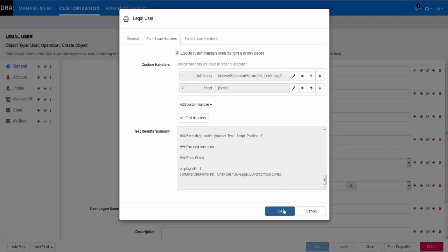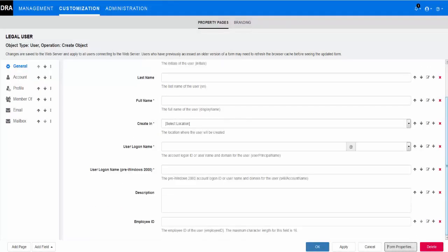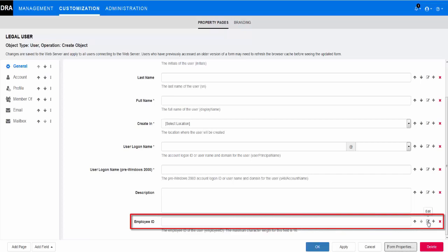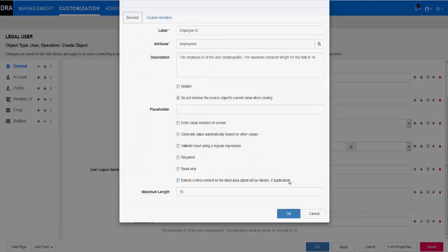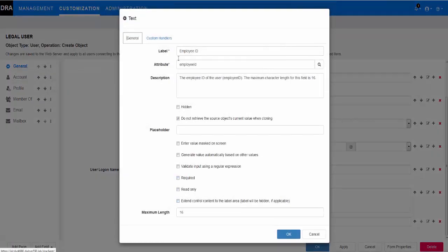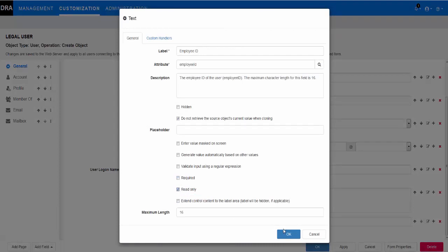Click OK and apply the changes to save the form. Since the employee ID is now set to auto-generate in the new form, we finish the form configuration by setting the employee ID field to read only, ensuring that we apply the final changes.